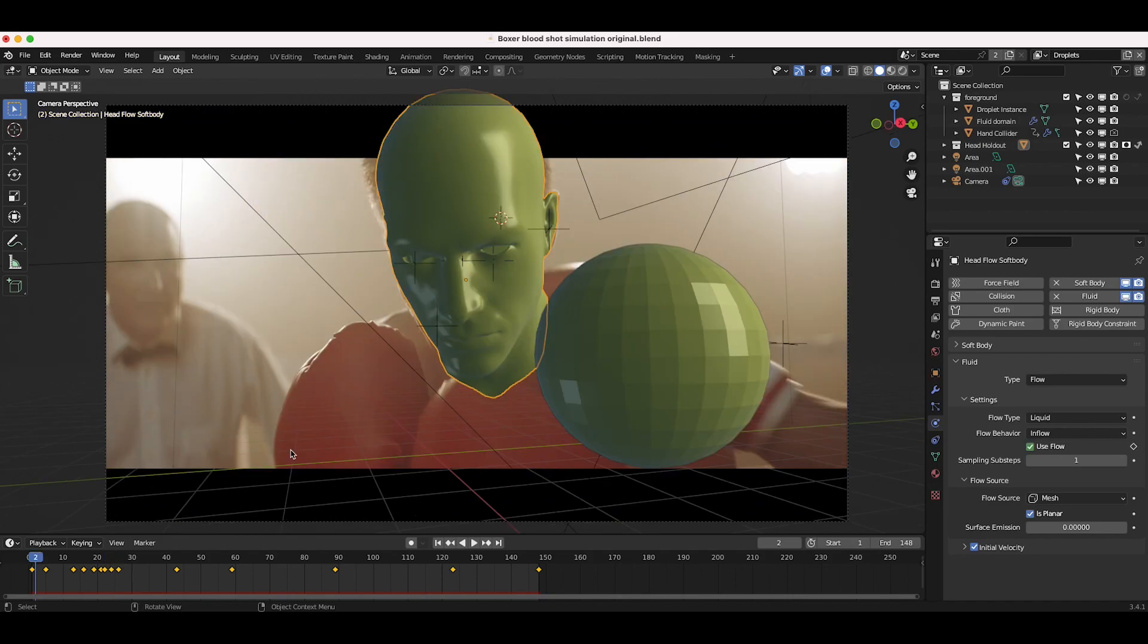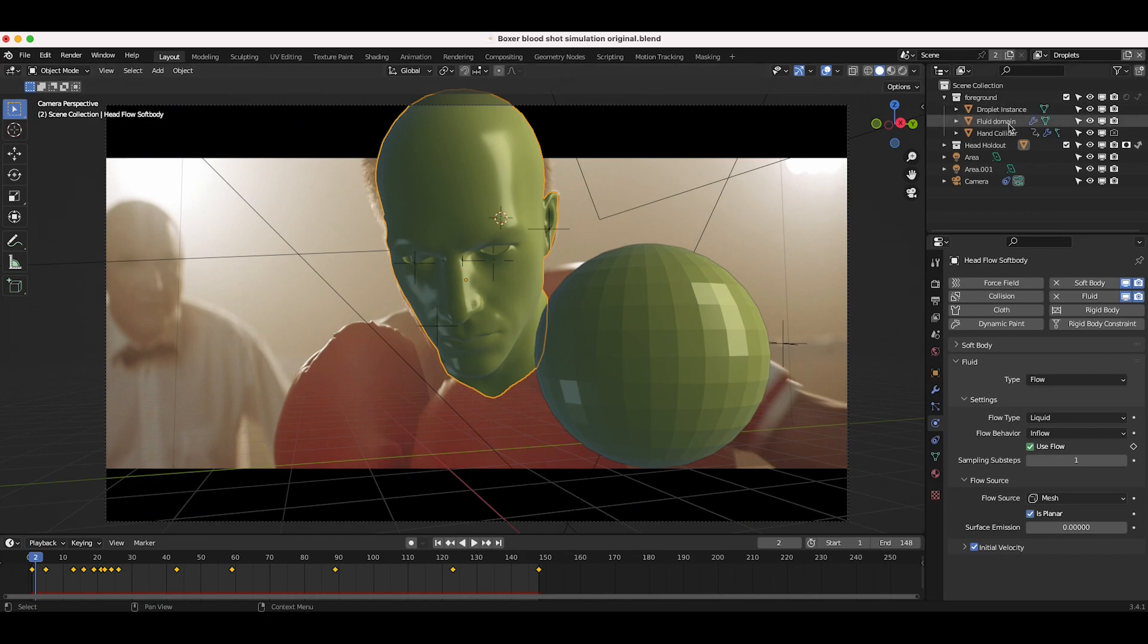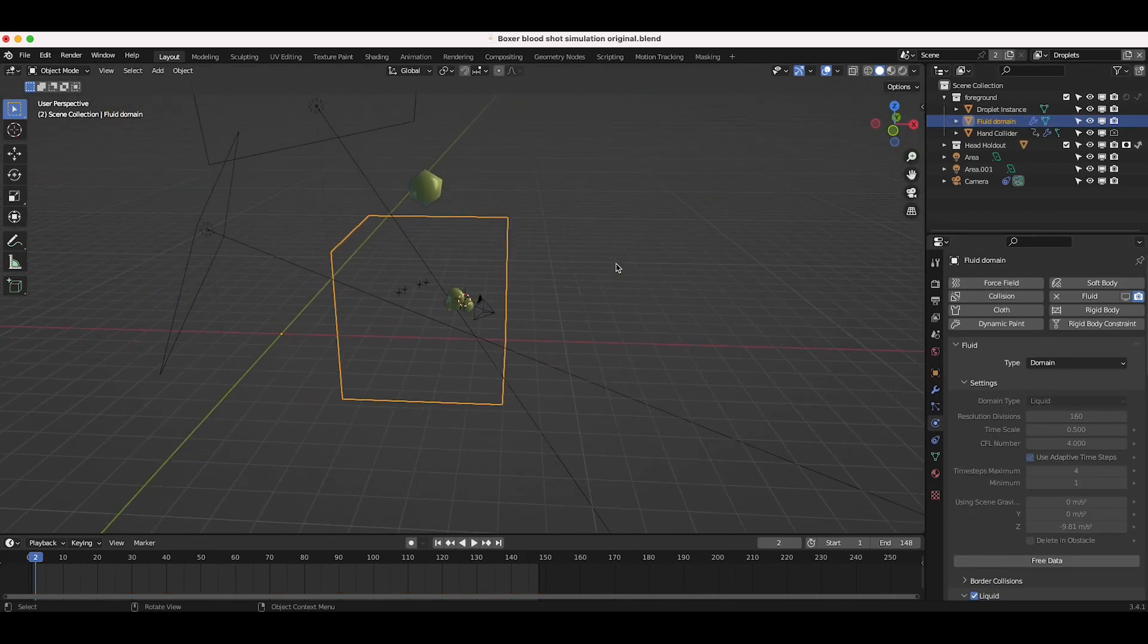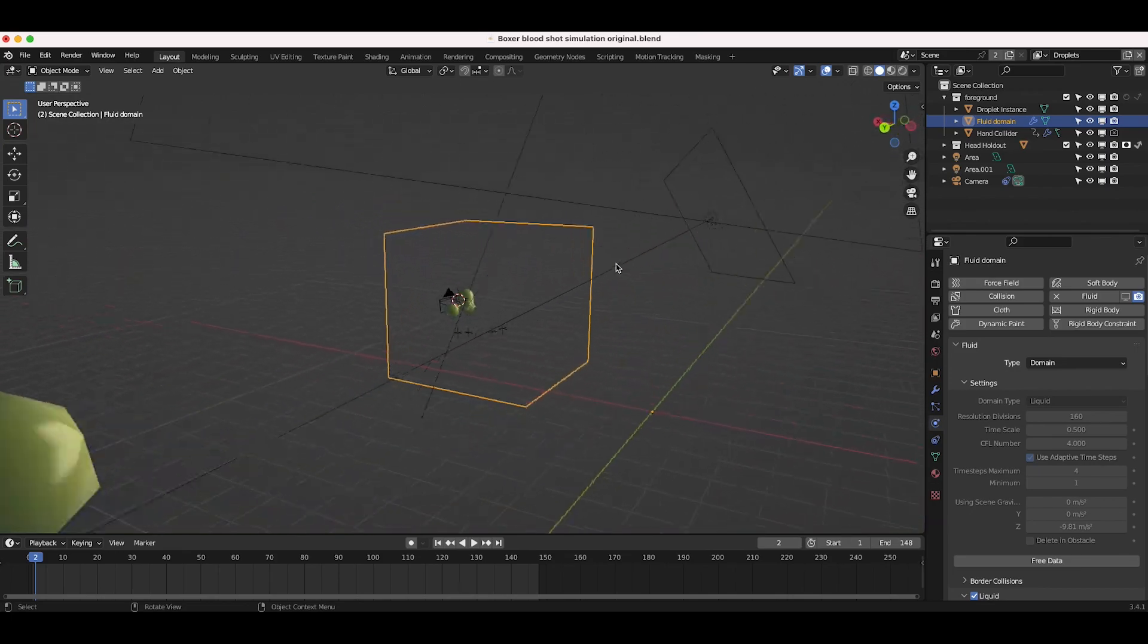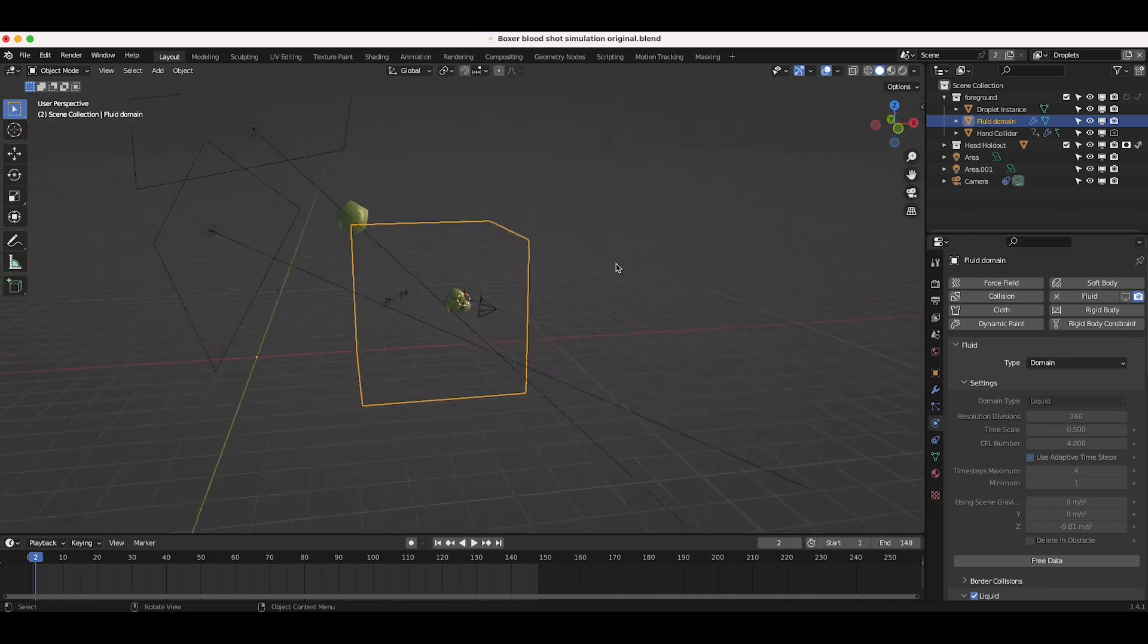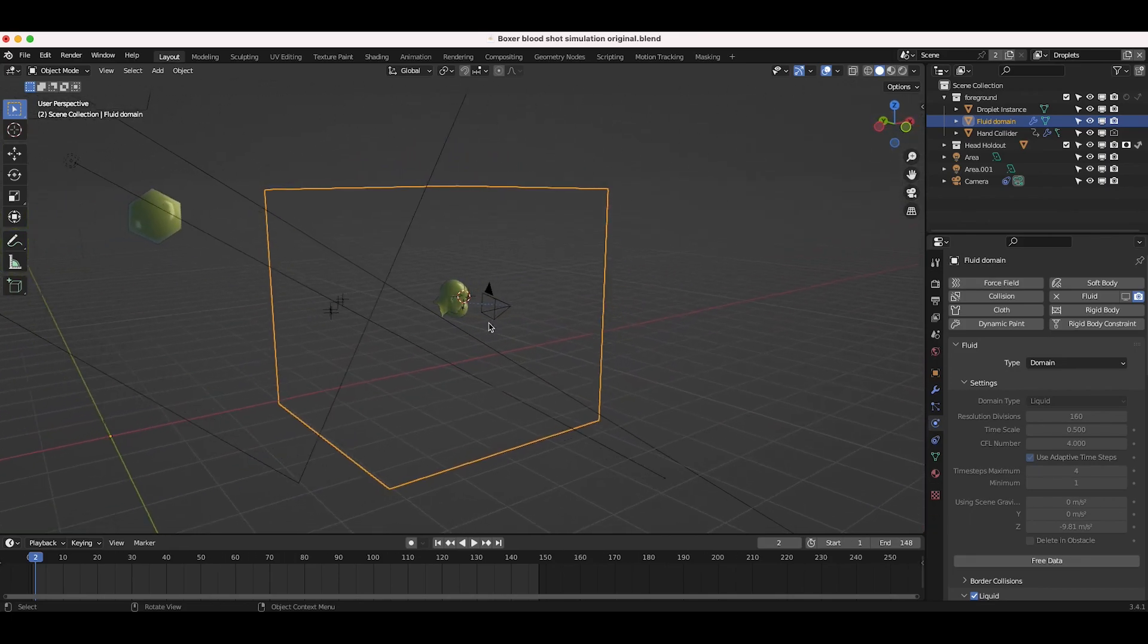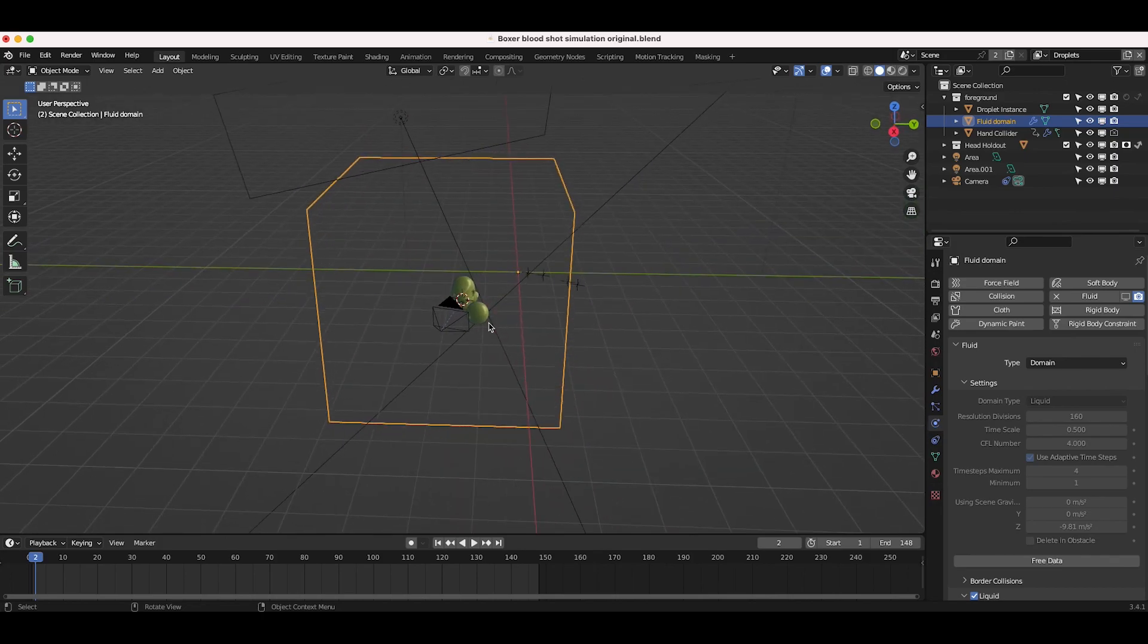If you guys aren't familiar with fluid simulation, pretty much in order to set one up, you need two basic elements. You need a fluid domain, which is a cube surrounding where your simulation is going to be. And that's where you can adjust your fluid settings. And then you want a flow object, which will actually emit the fluid. And there are a variety of other settings you can change, but that's the general concept. So we're using this head mesh as our flow object. So it's emitting fluid. And then I've also just created a fluid domain here, which as you can see here is just this box surrounding our face here. And all of our fluid simulation is going to be contained within this box.